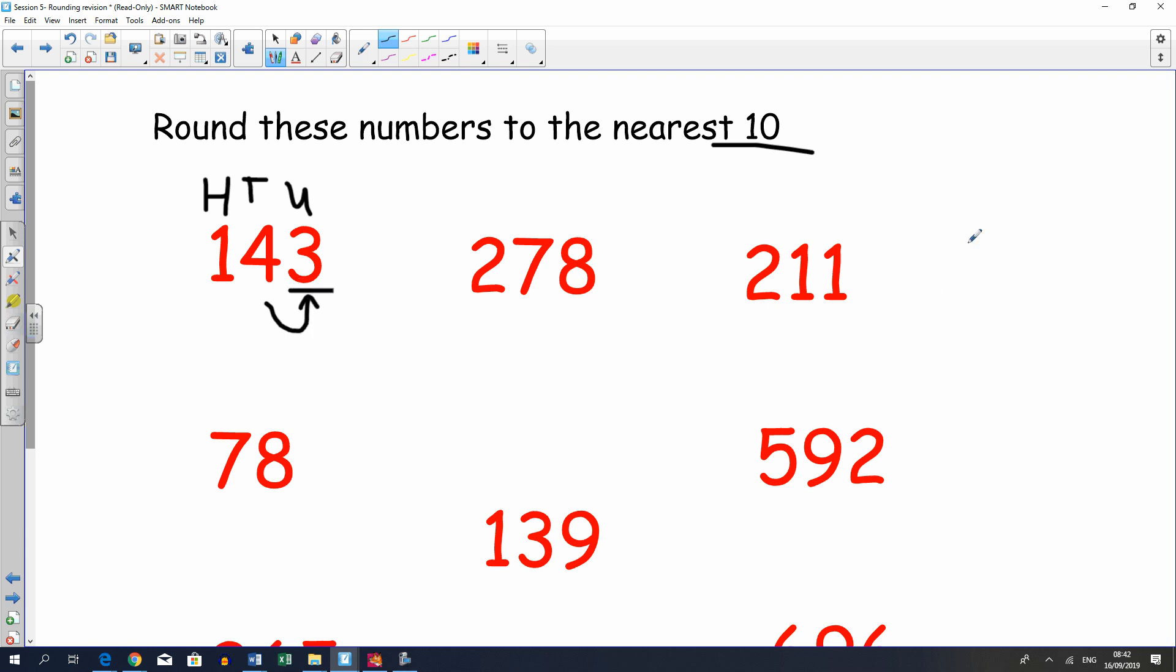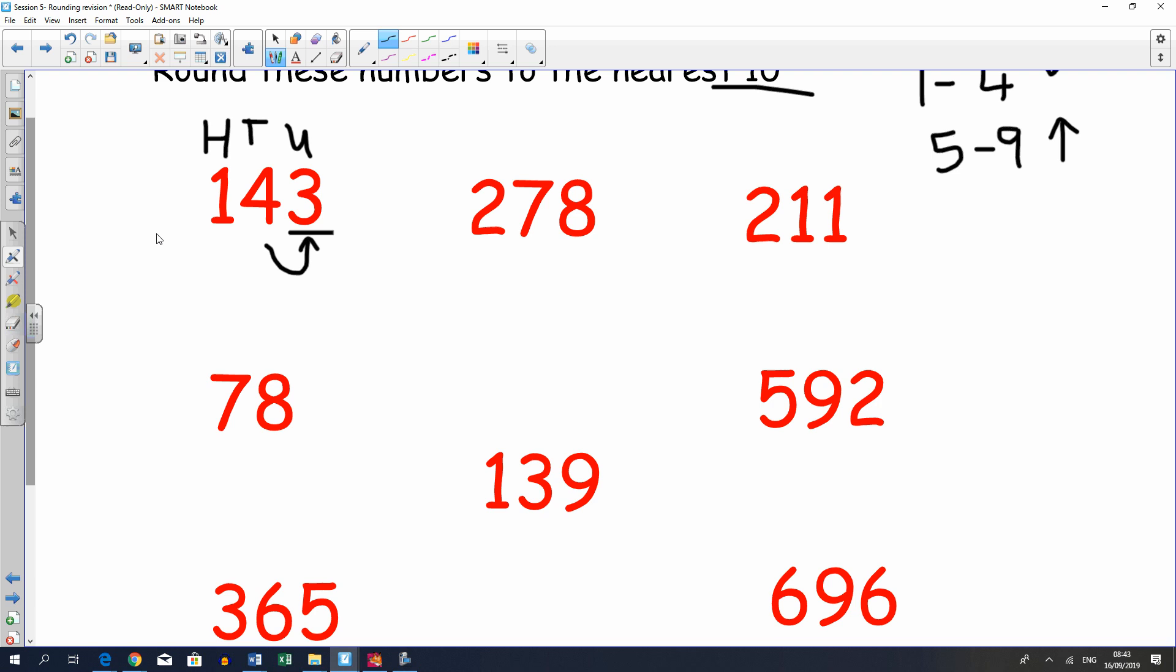Now I know that any number from one to four will round down, and any number above that, so five to nine will round up. Pause the video, have a go. This is practice from what you did last week, so hopefully you should be okay with this.